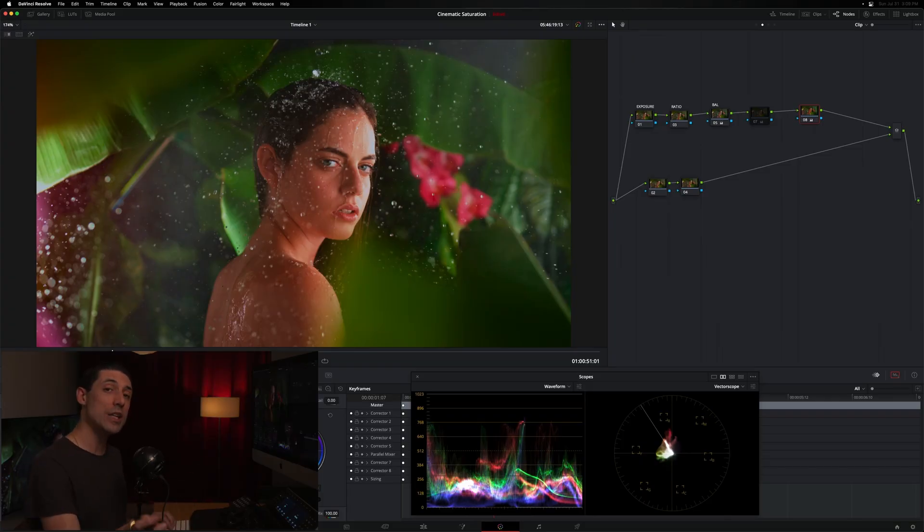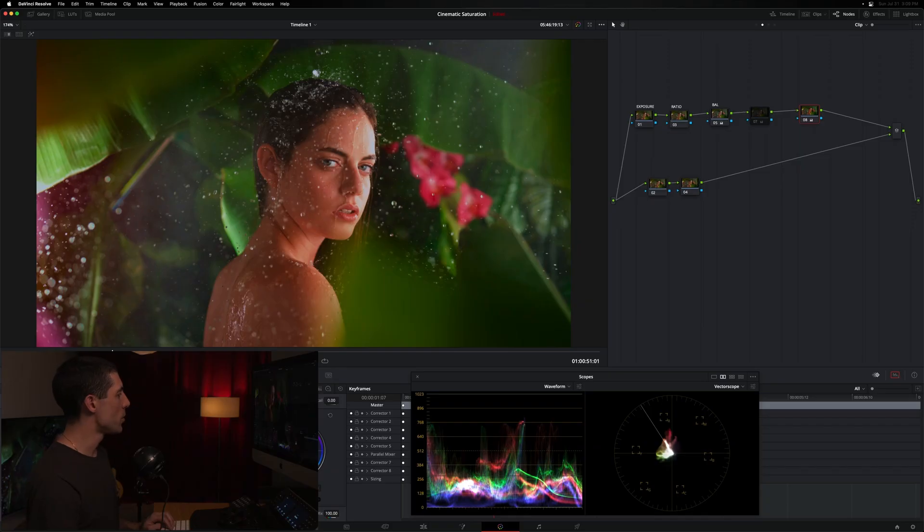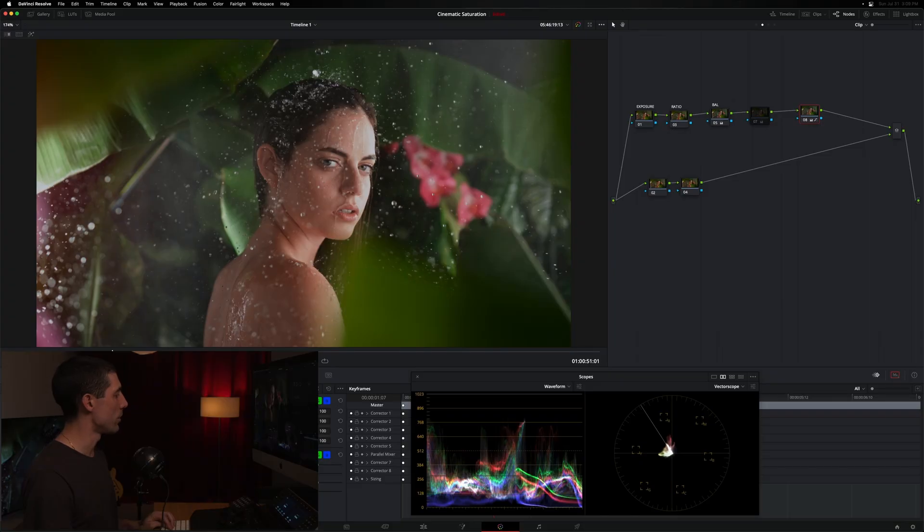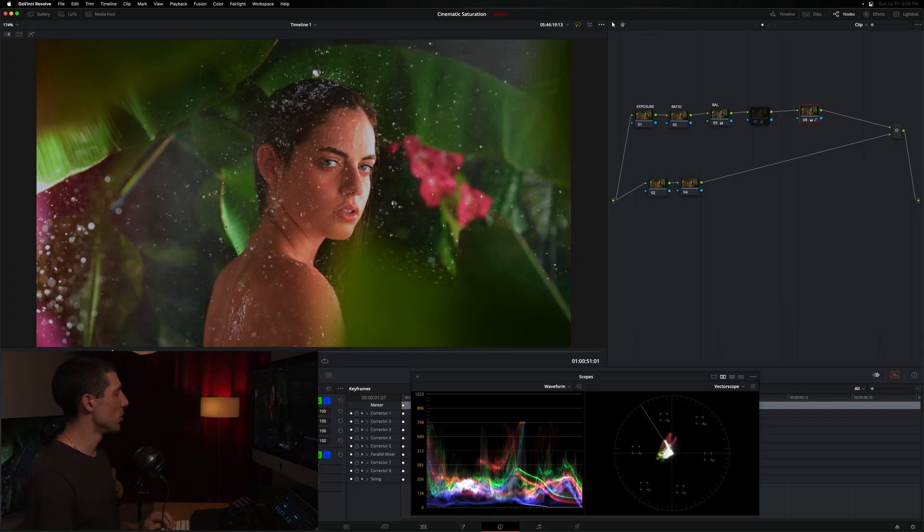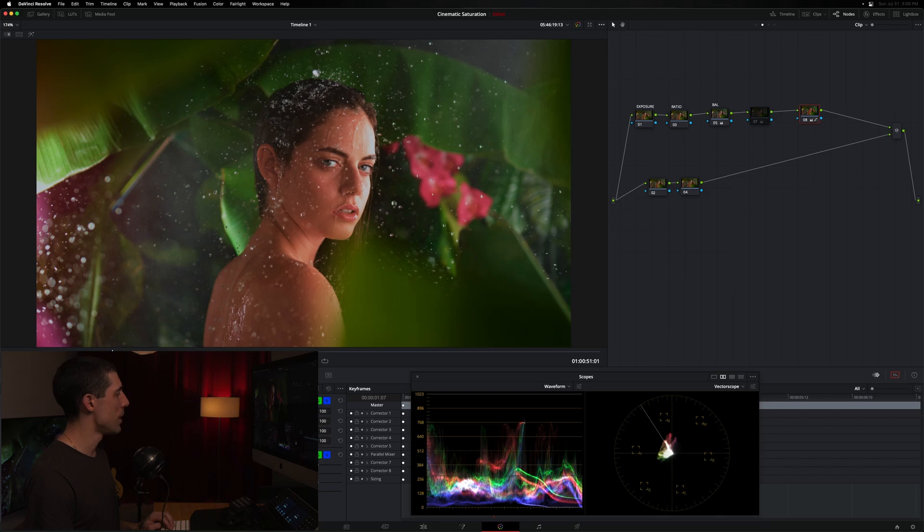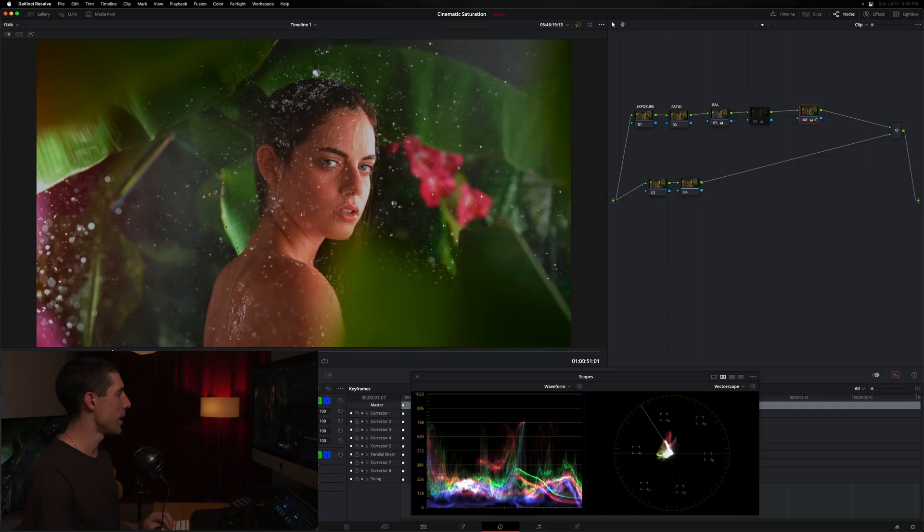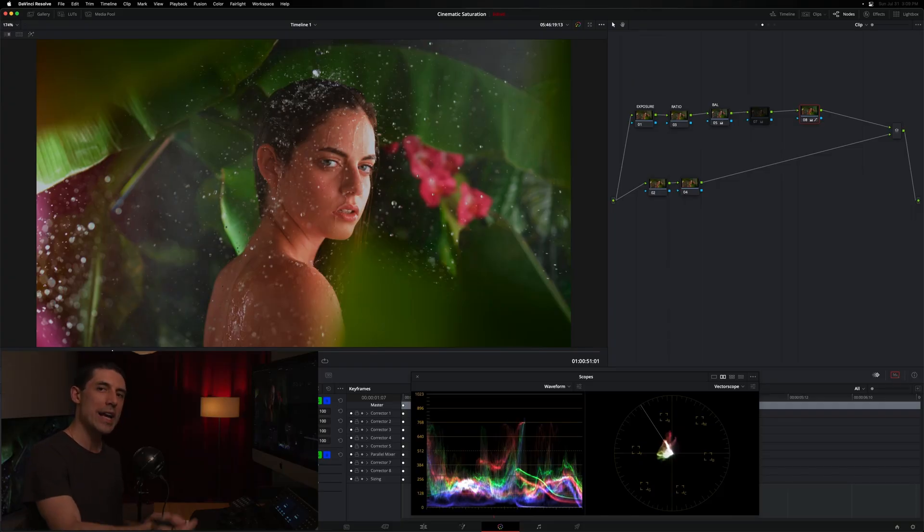You could even get fancier if you want, turn off your gamma, go over here into your custom curves, and you can literally draw your own saturation curve and say, I only want to saturate down here in this lower saturation portion of the image and have no effect after this point. For example, you could choke it in even further. You could make it more gradual. You could literally sculpt any saturation curve that you want to here inside of your custom curves.